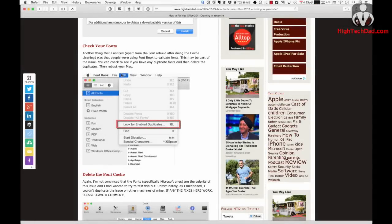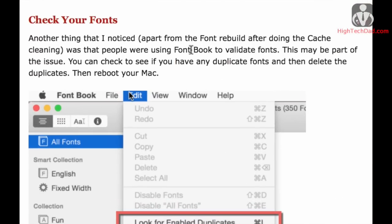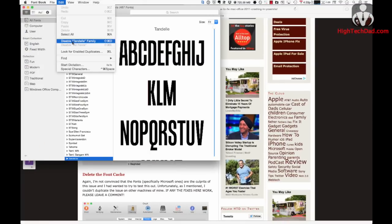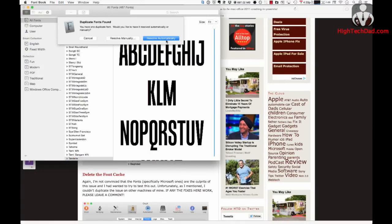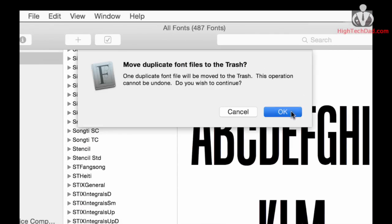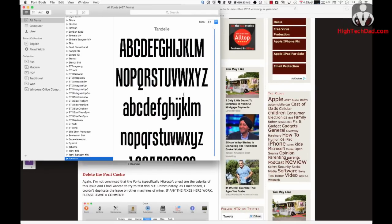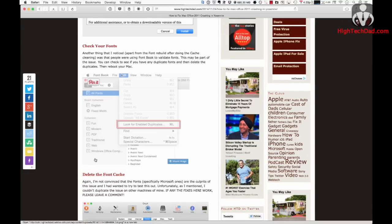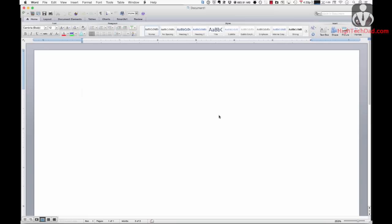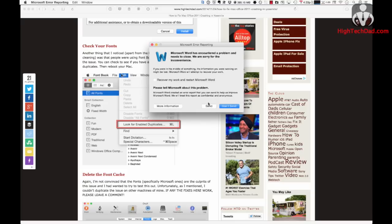Another thing people have reported that actually works is to check your fonts. You can do this by launching Font Book and then looking for enabled duplicates. I have Font Book here and I can do a search for that. It says I have one duplicate font — I'm going to resolve it automatically and move it to the trash. Then I'm going to quit out of that and try launching Word again to see if that resolves anything. And it's still crashing.